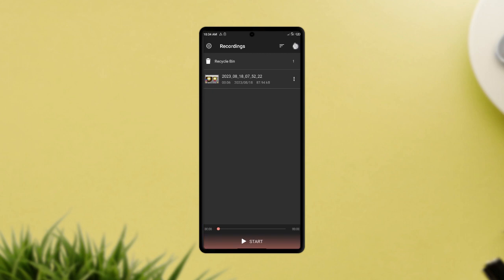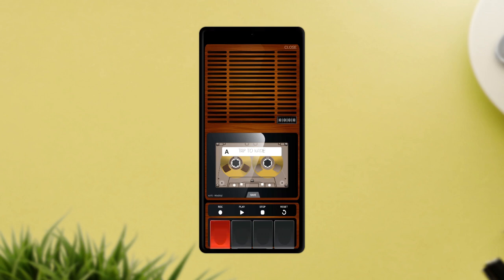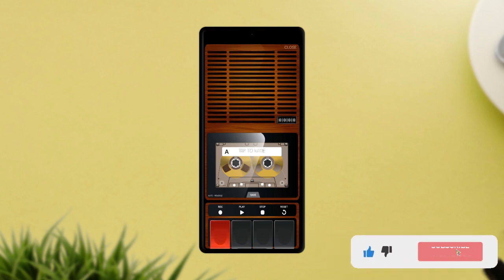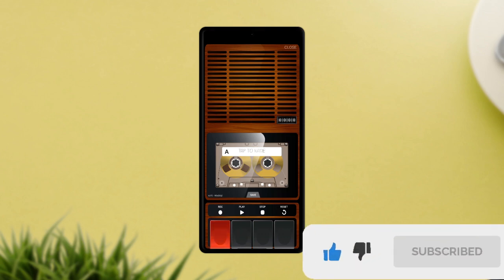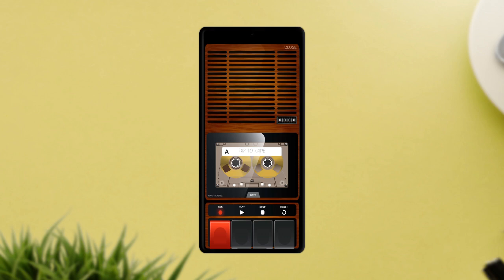The best part is the smooth response — all the buttons respond quickly and make the application very user-friendly. You get unlimited number of recordings with unlimited duration. You can record as long as you want, and one thing I love about this app is the satisfactory clicking sound when you tap on any button, just like with an actual cassette.